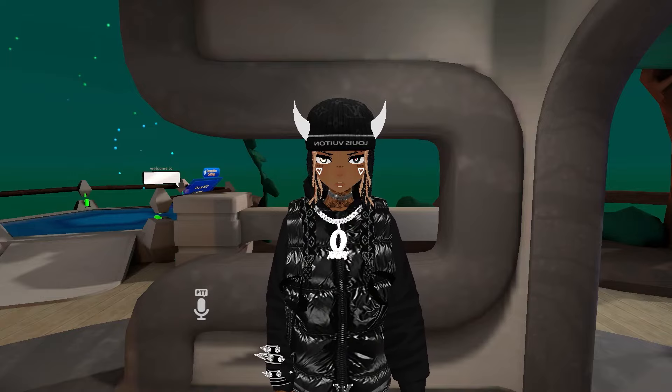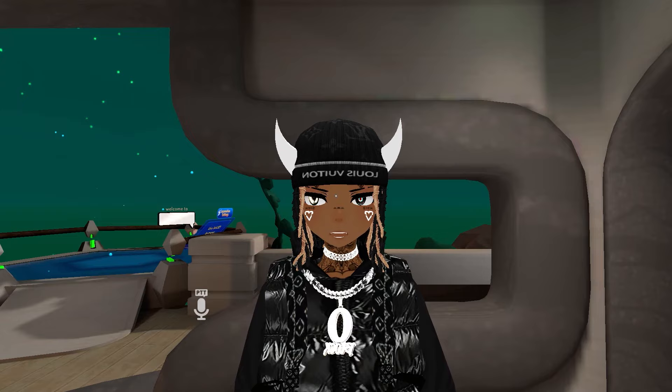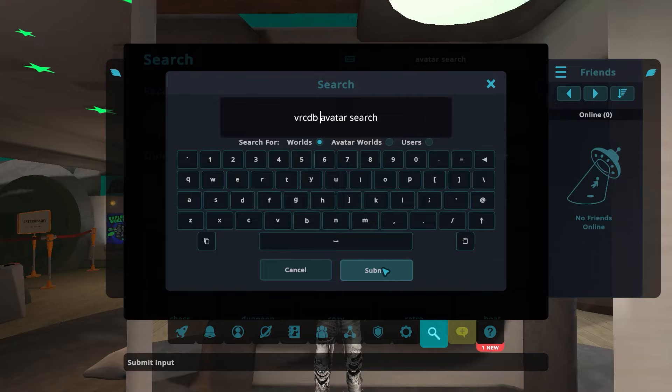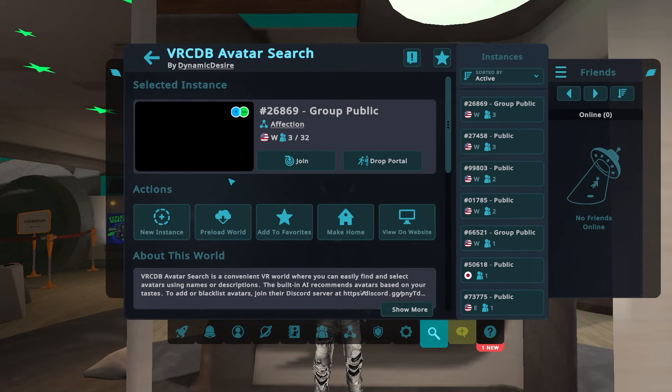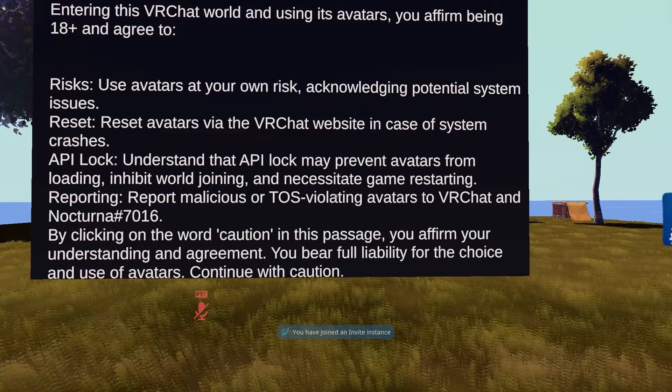What's good y'all. In this video I'm about to show y'all this new avatar search world. The first thing you want to do is go to Worlds, then go to Search World. Search for 'VRCDB avatar search'. It'll show up under avatar worlds. You want to go to New Instance and go to a private one.